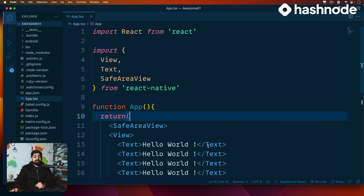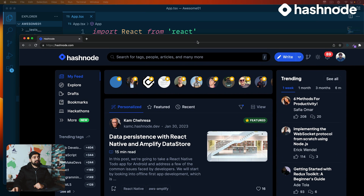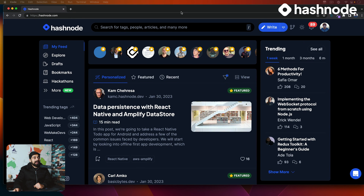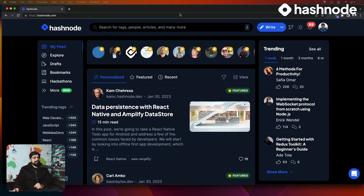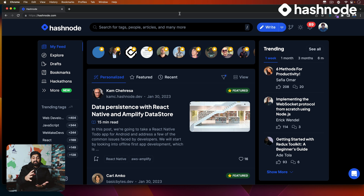Before we go there, I'd like to bring your attention to our sponsor of the series, Hashnode. Hashnode is already a very popular product. It's a developer's favorite platform to write articles. We have written a lot of articles there and you also might be writing.